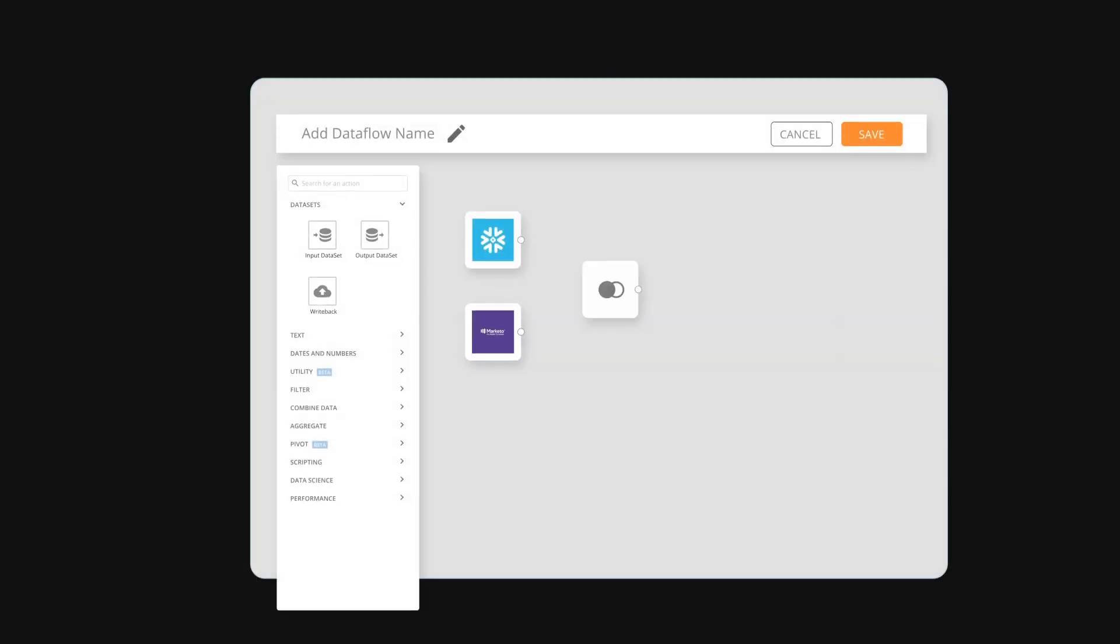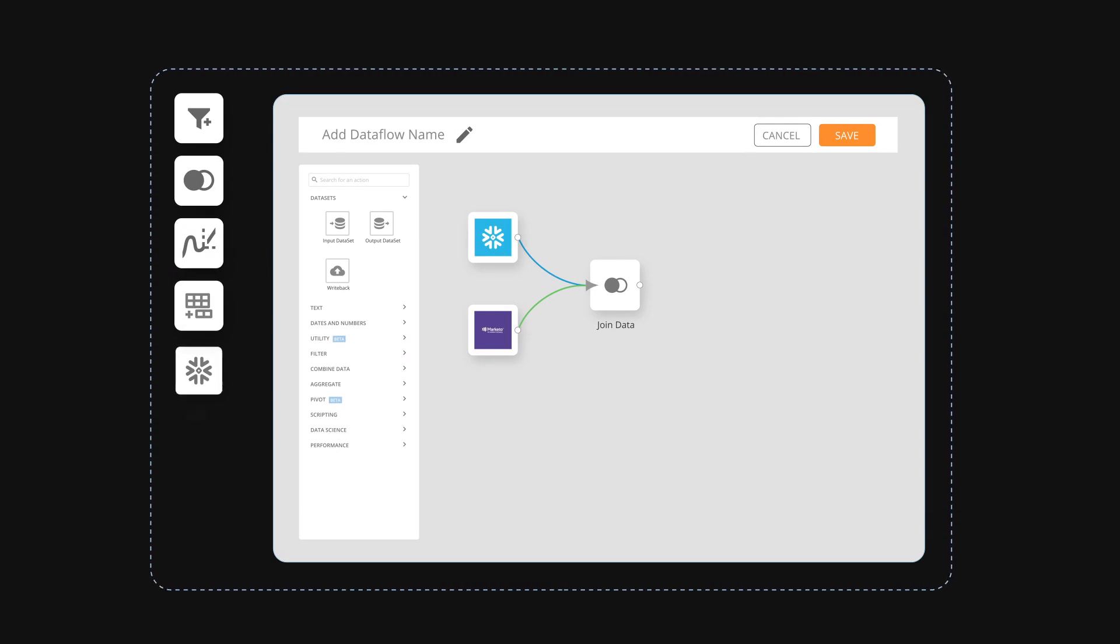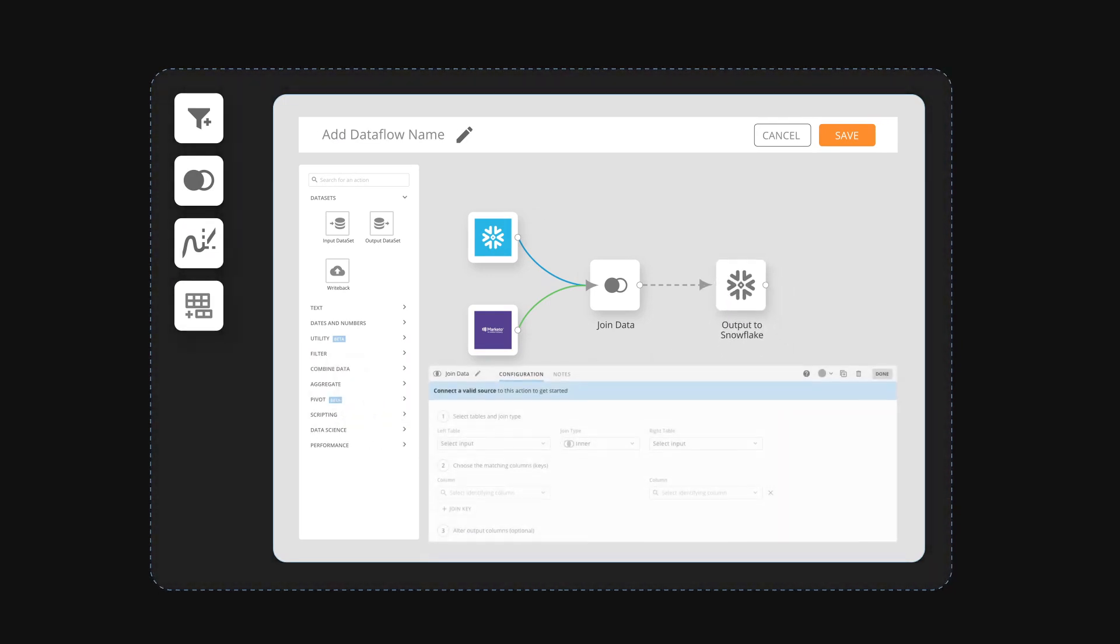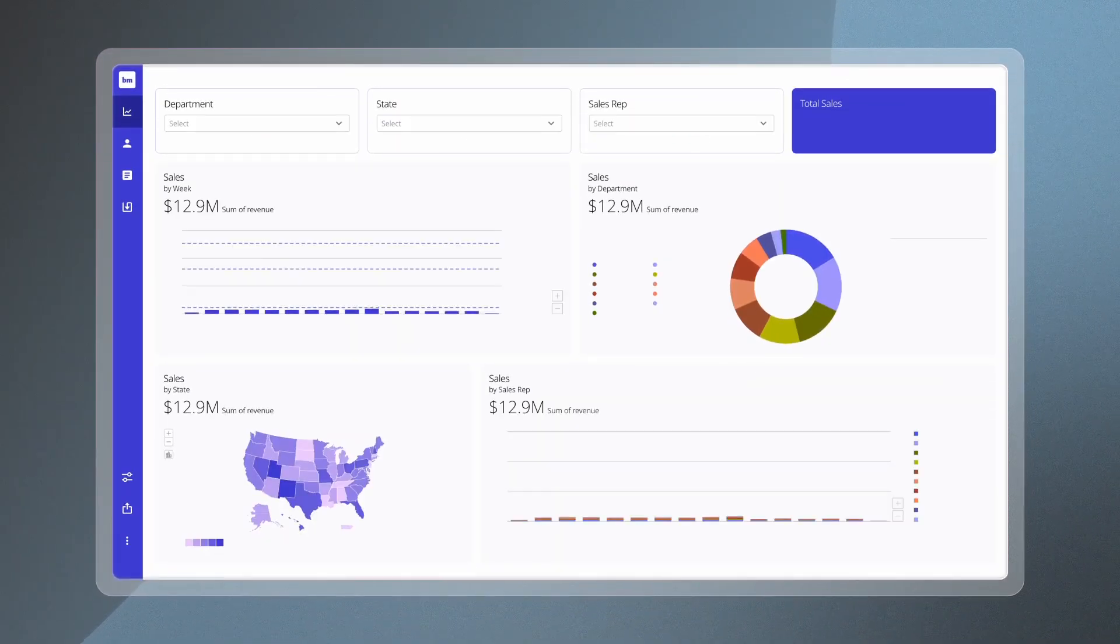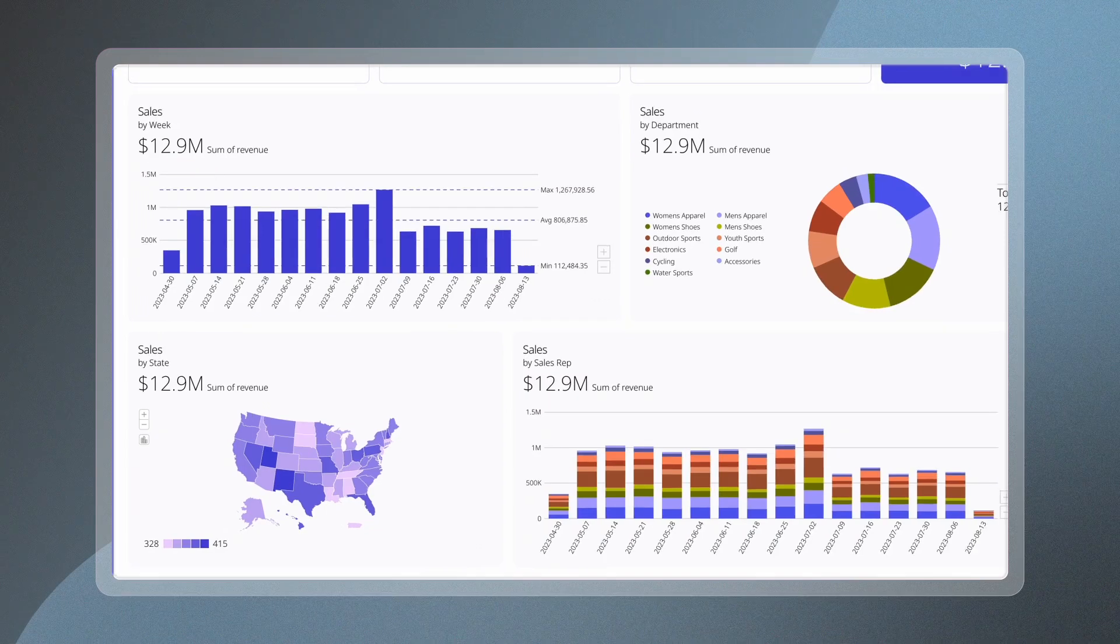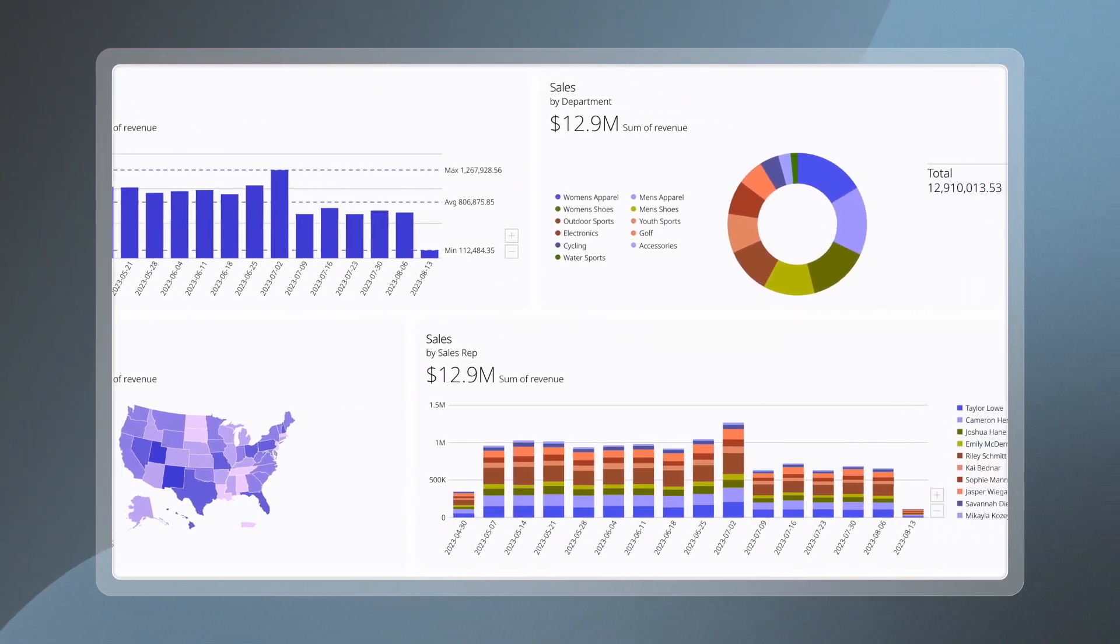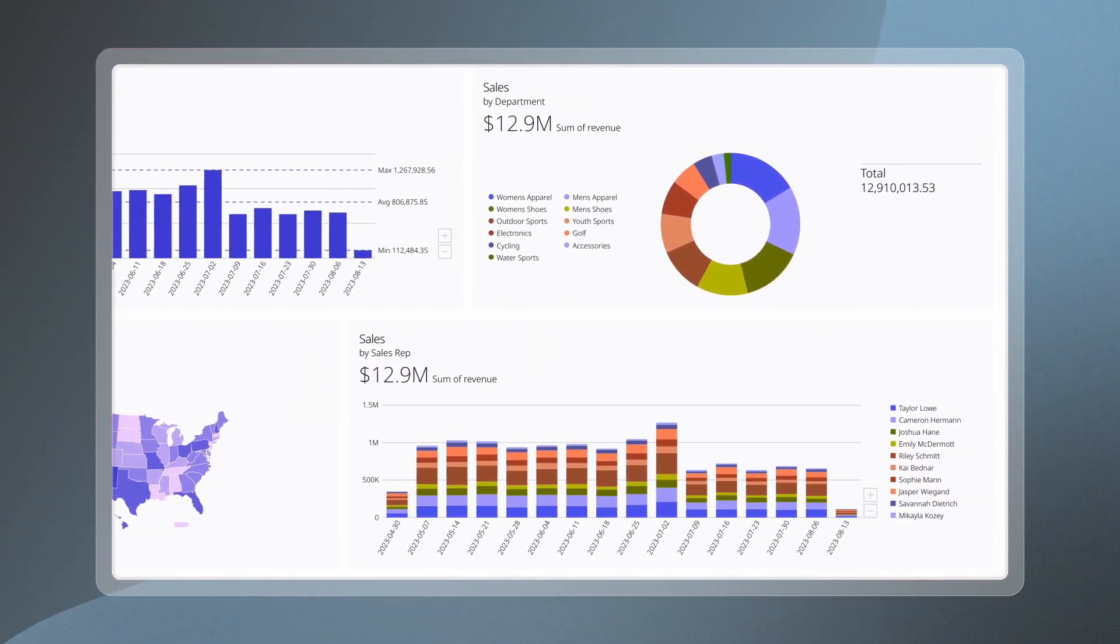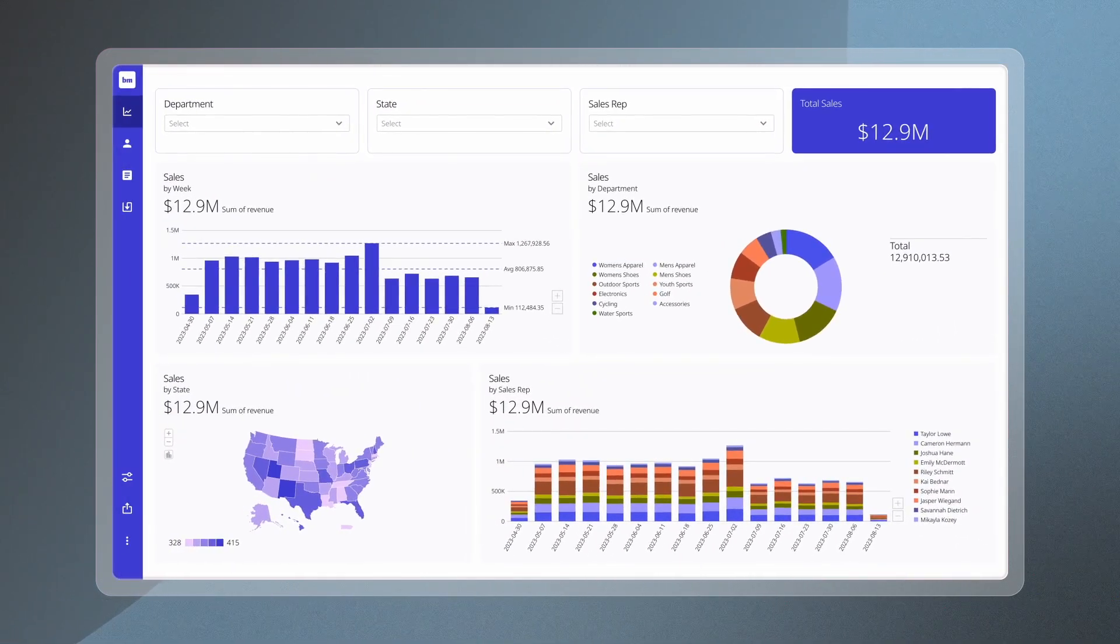You need to merge and prepare diverse data sources with Snowflake's robust analytics. The question is, how can you do it efficiently and effectively? With Domo's advanced integration tools, you can now empower your organization with a comprehensive view of your business performance, all within Snowflake's scalable environment.